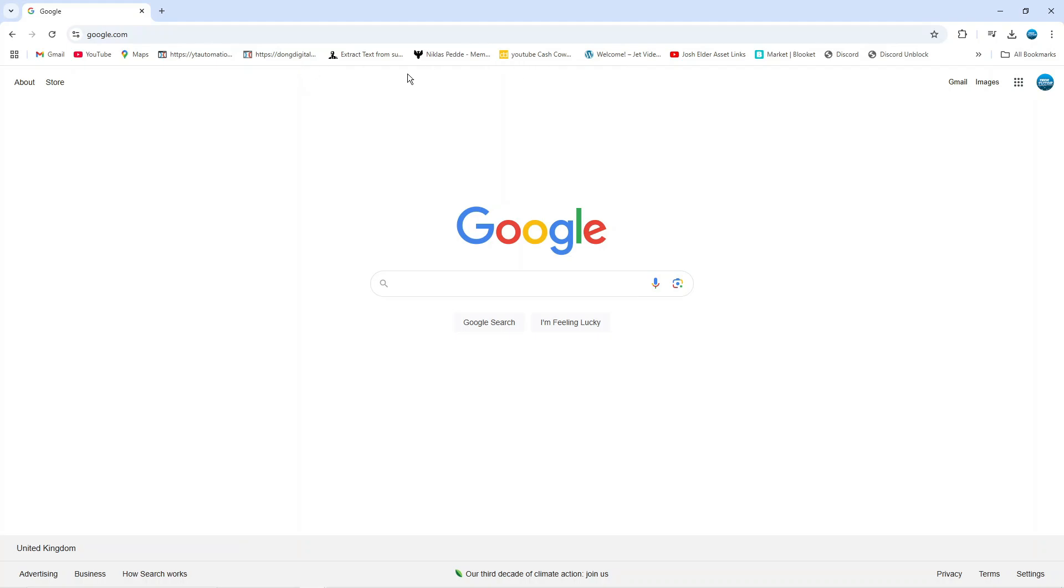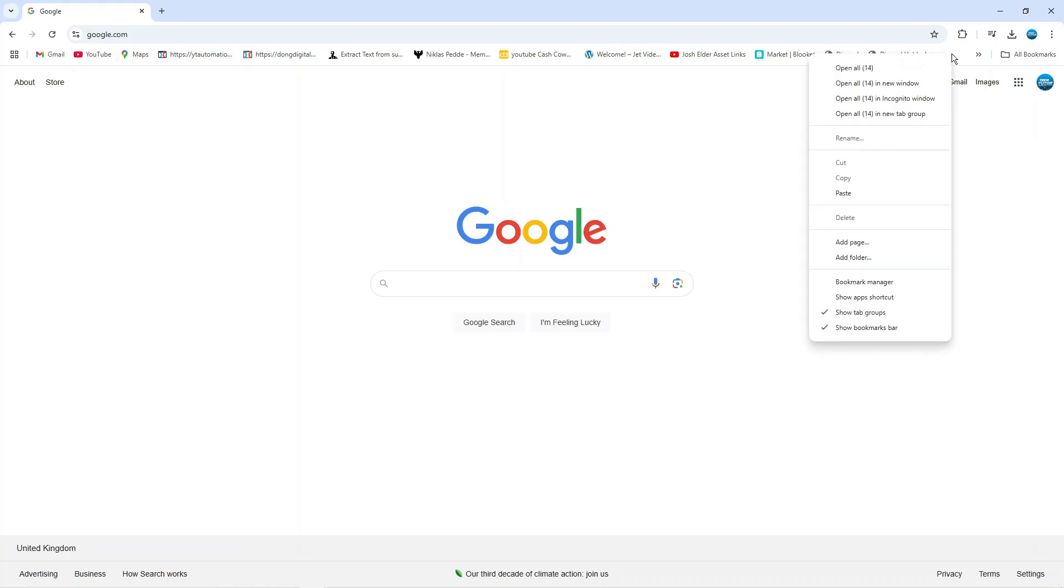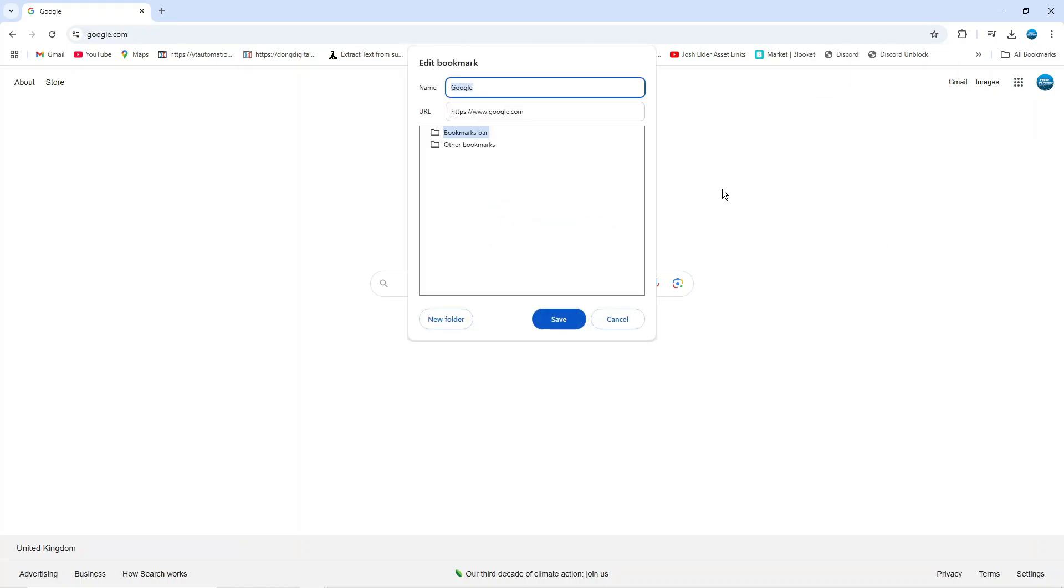Now what that's going to do is bring up your bookmarks bar underneath the web address bar. And from here you want to come up to the bookmarks bar, right click onto the bookmarks bar, and on this menu that comes up you want to come down and click onto add page.